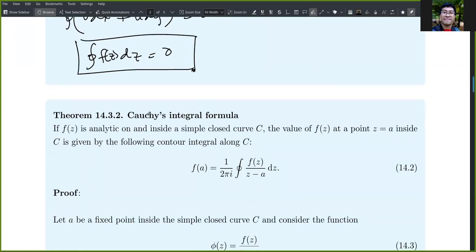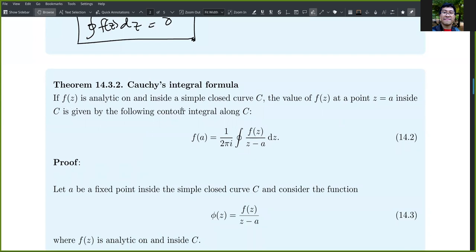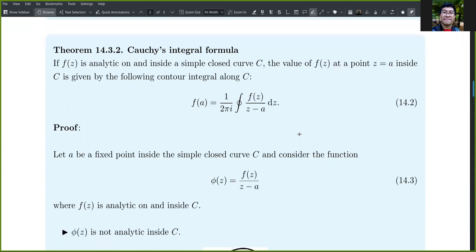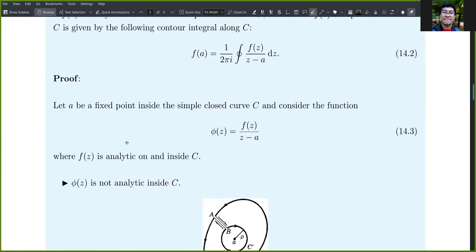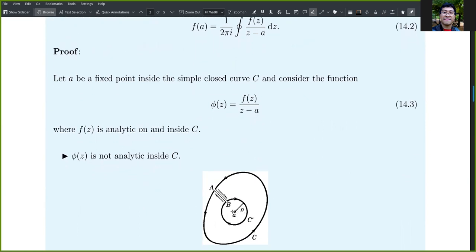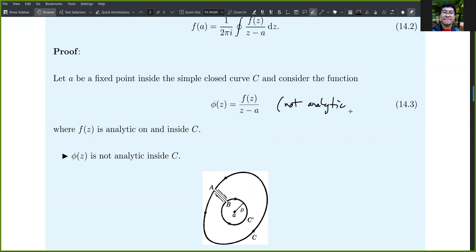Another theorem: Cauchy's integral formula. If f(z) is analytic on and inside a simple closed curve C, the value of f(z) at a point z equals a inside C is given by the following contour integral along C. To prove, let a be a fixed point inside a simple closed curve C, and consider the function phi(z) equals f(z) over z minus a. f(z) is analytic on and inside C; however, phi(z) is not analytic inside C because of the point z equals a.